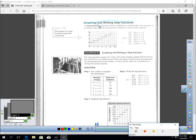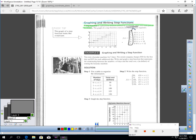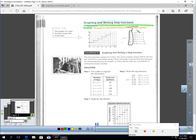Let's talk about graphing and writing what's called a step function. A step function is a piecewise function defined by a constant value over each part of its domain. If x is from zero to two, the value would be two — a constant. If x is from two to four, the constant value is three. The graph of a step function consists of a series of line segments; it looks like walking up steps, which is why they call it a step function.